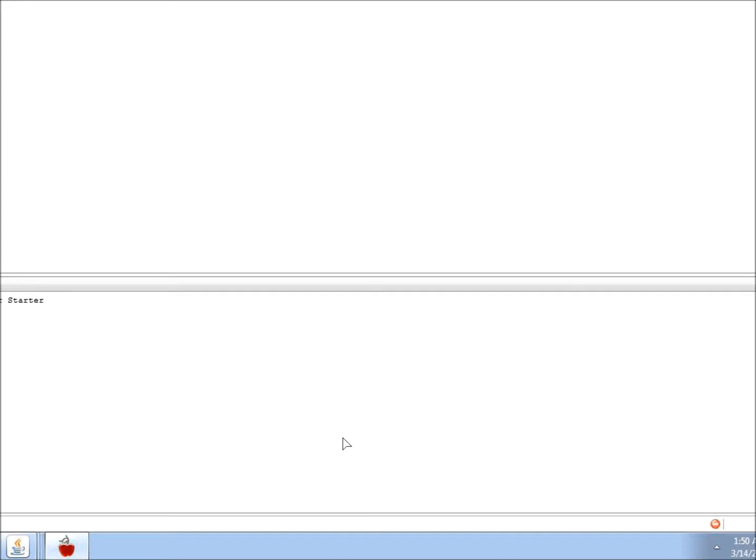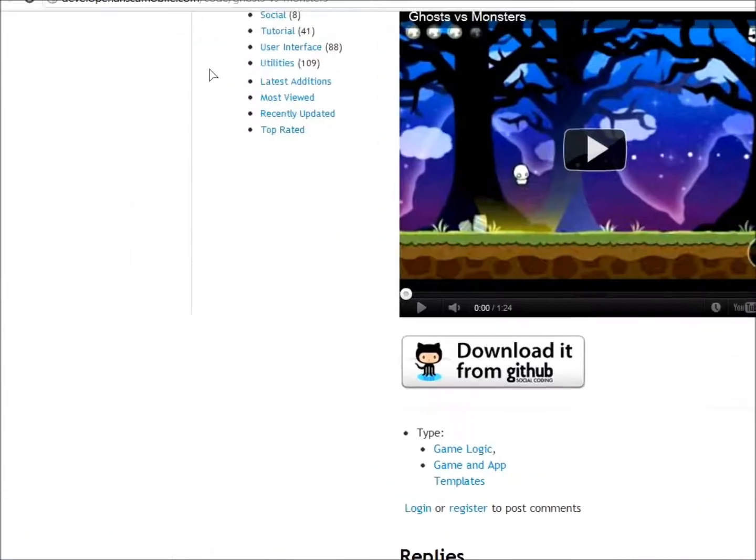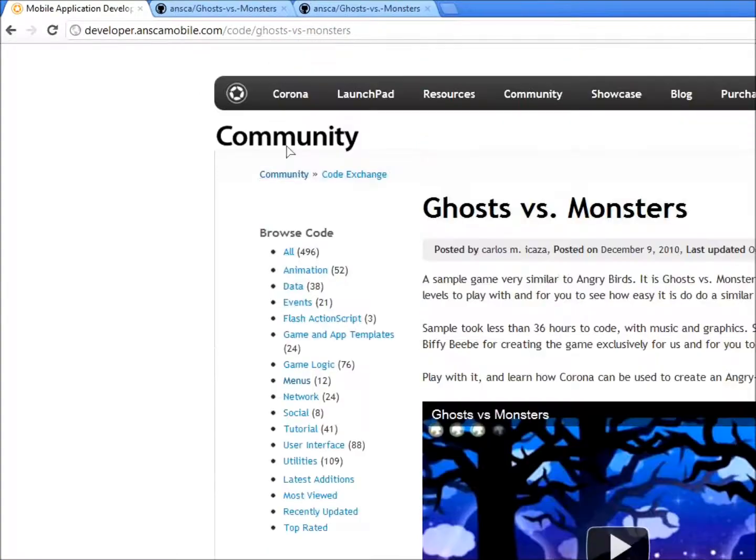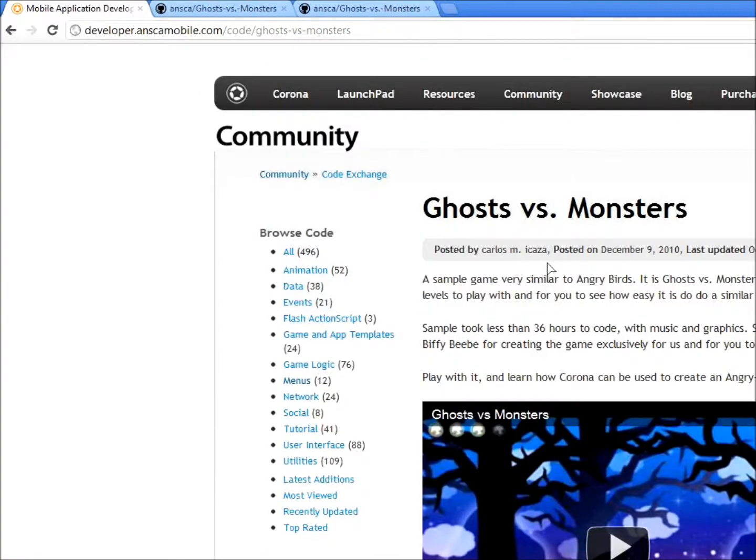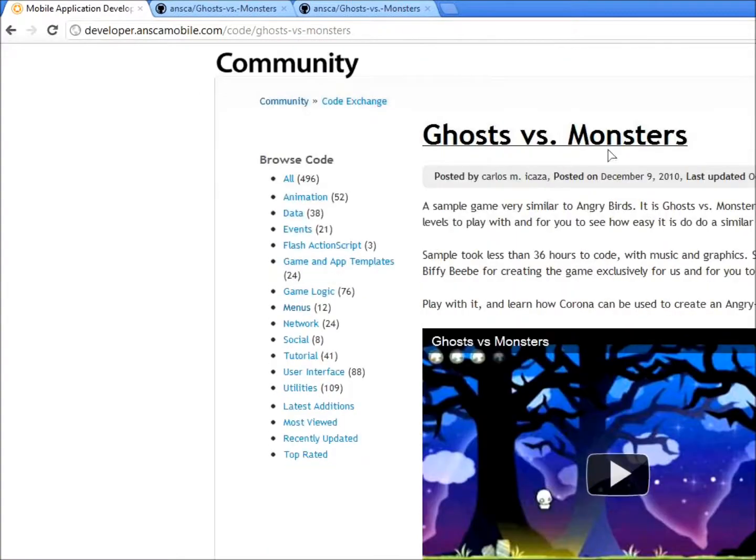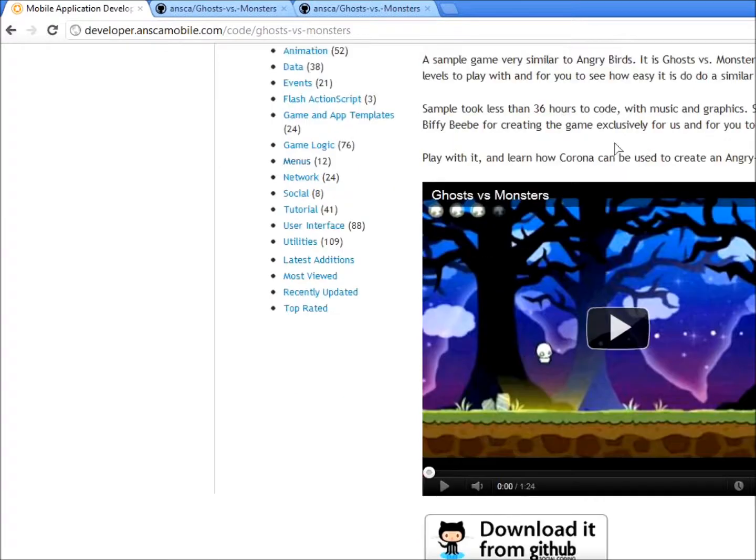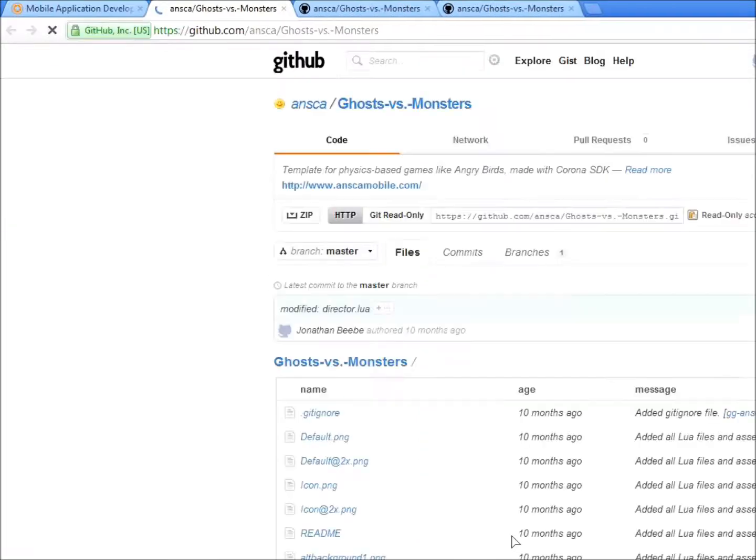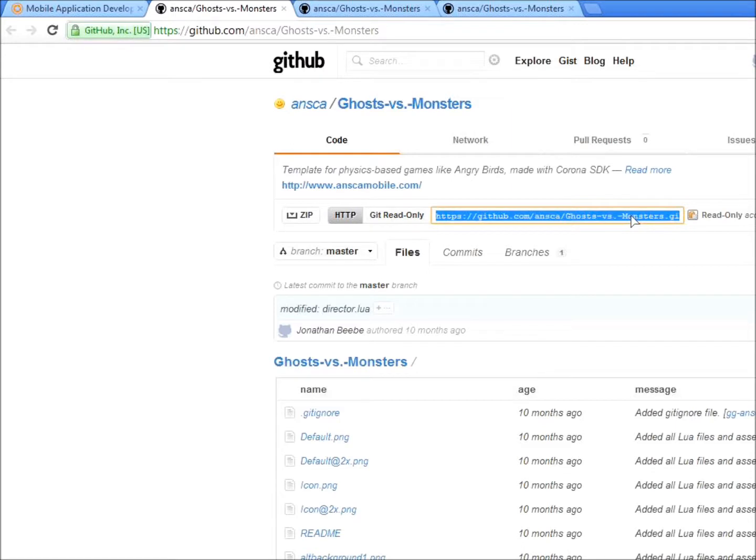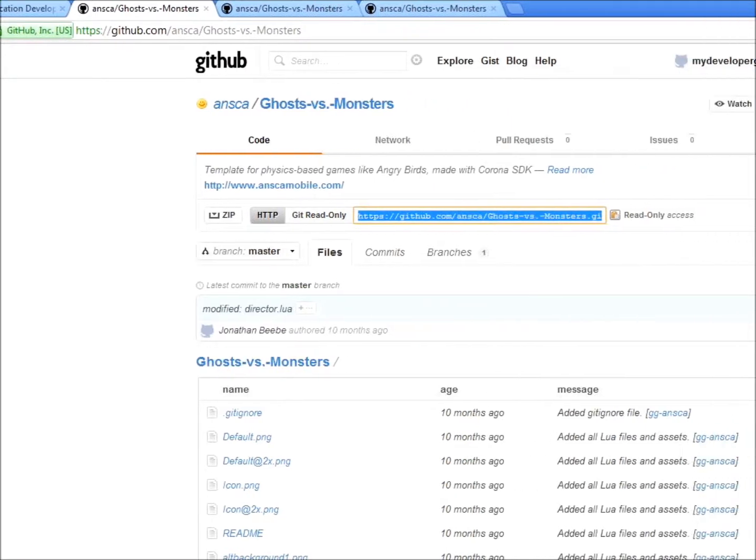You will now automatically download a game example from a Git repository from the ANSCA site. So let's go to the ANSCA site here and let's just go under the Ghost vs. Monster example. Click Download it from GitHub and copy the .git URL.